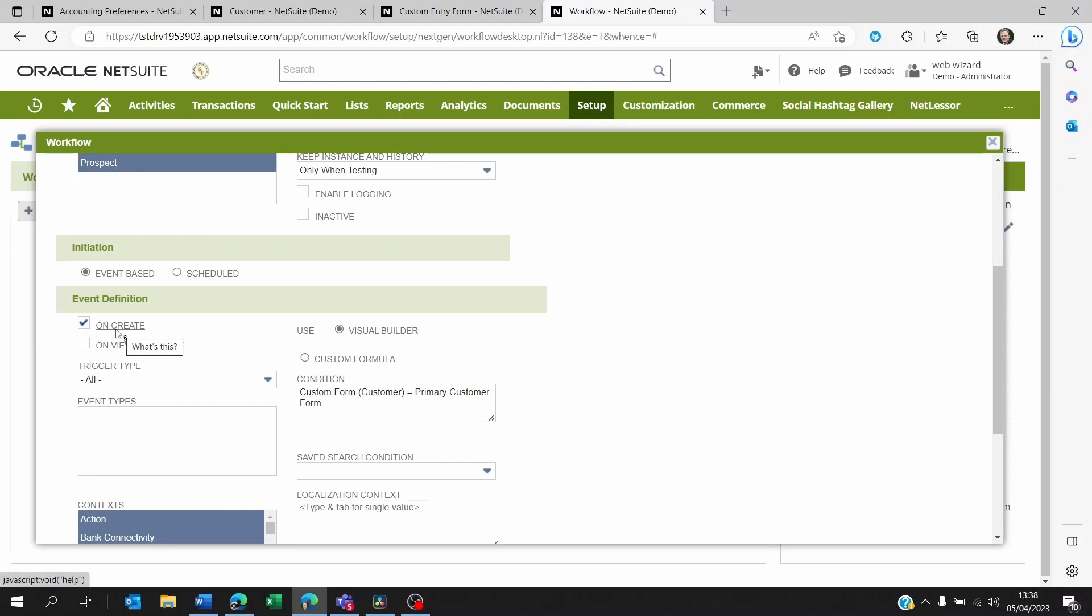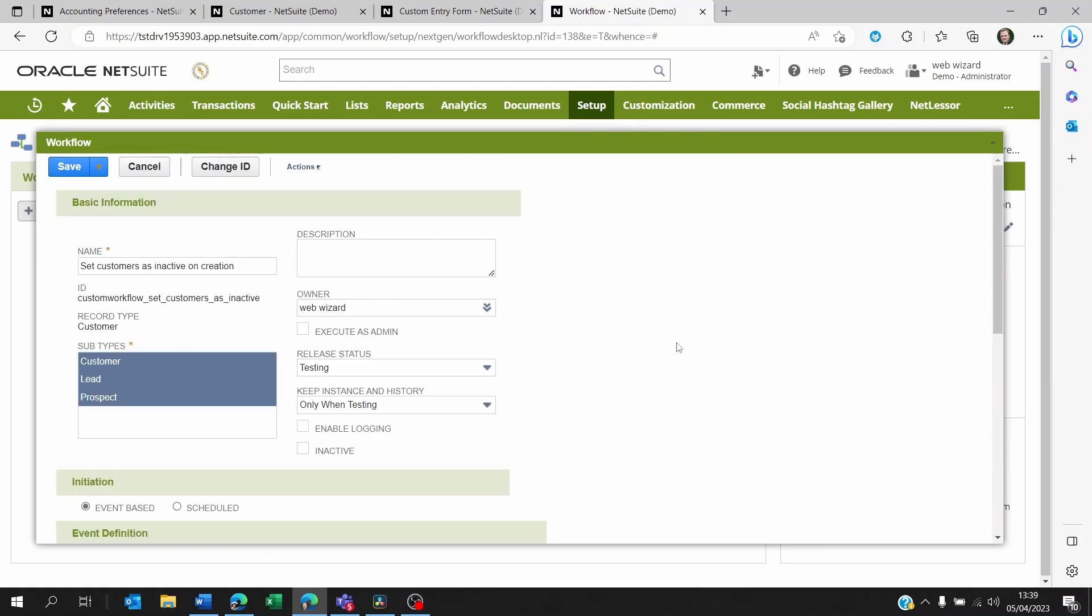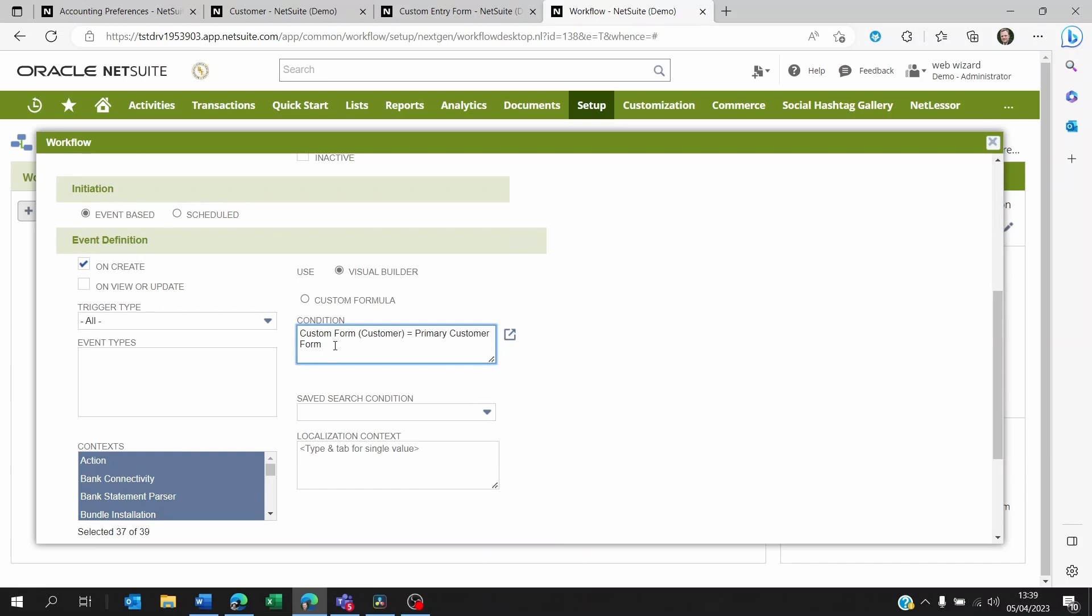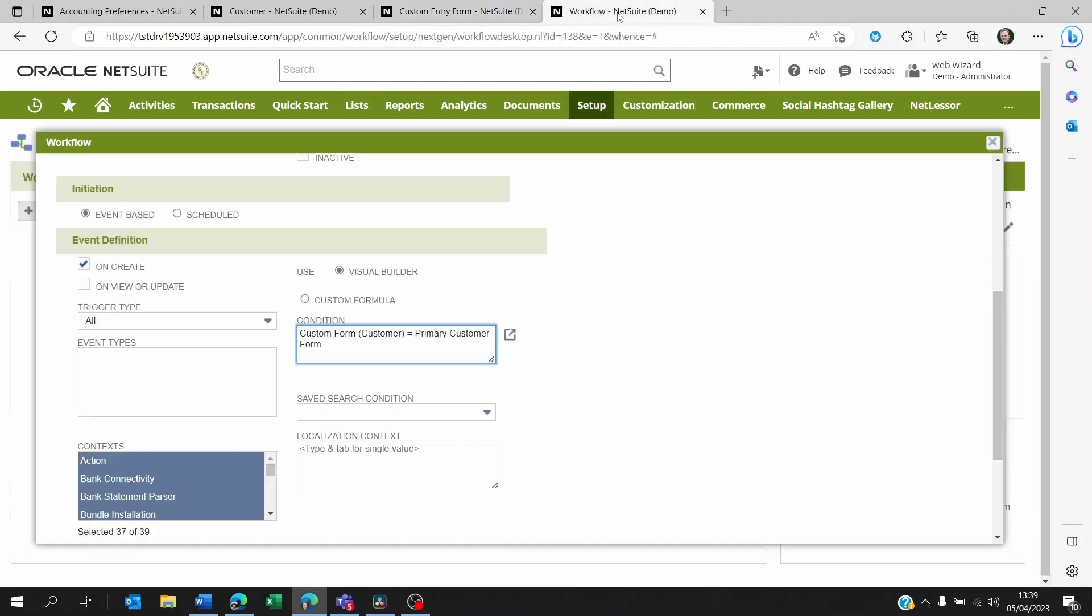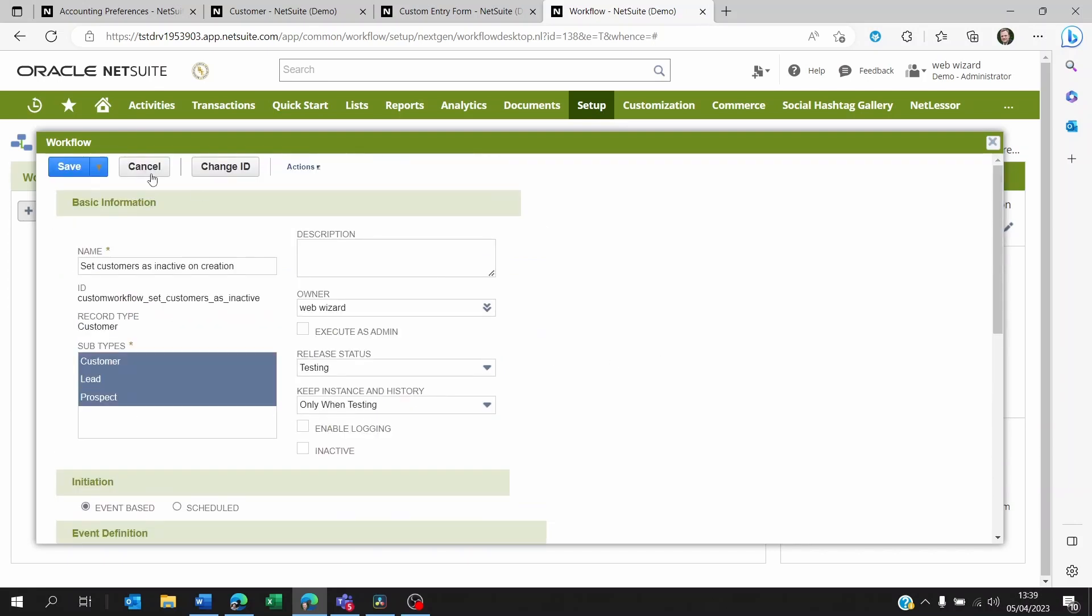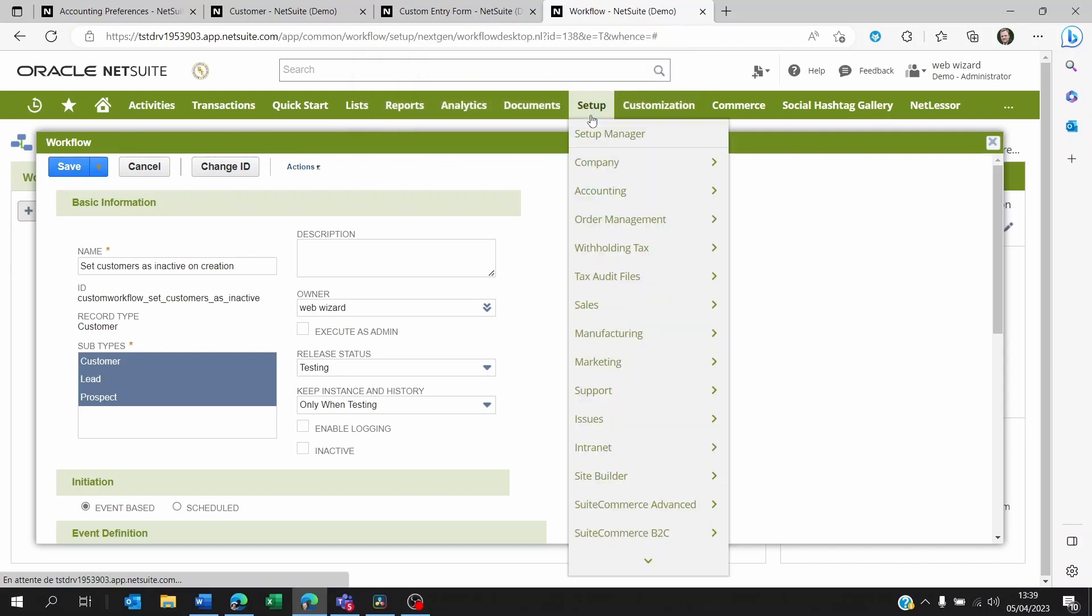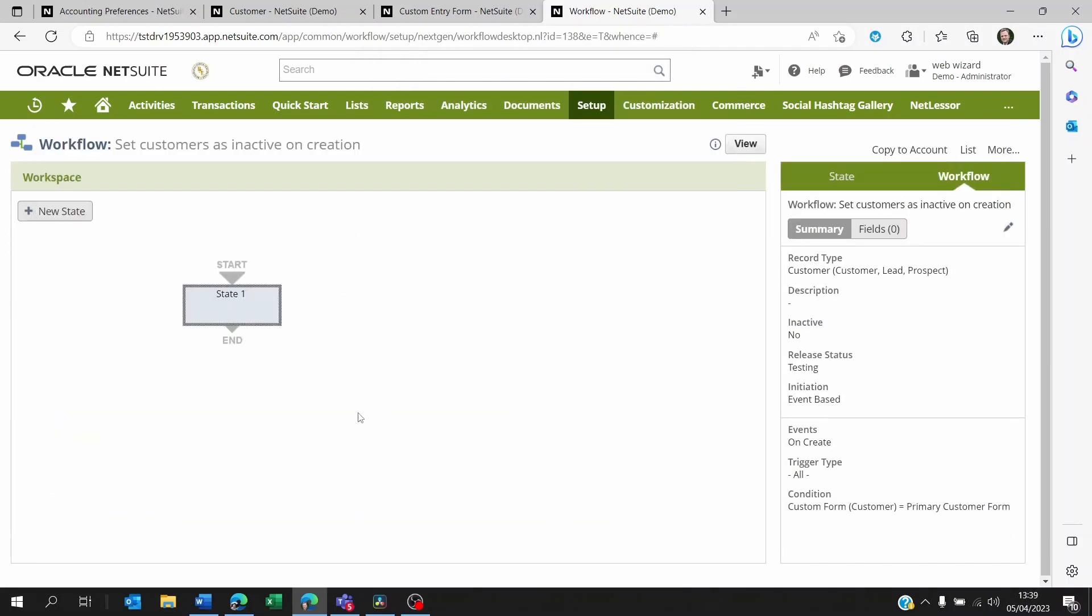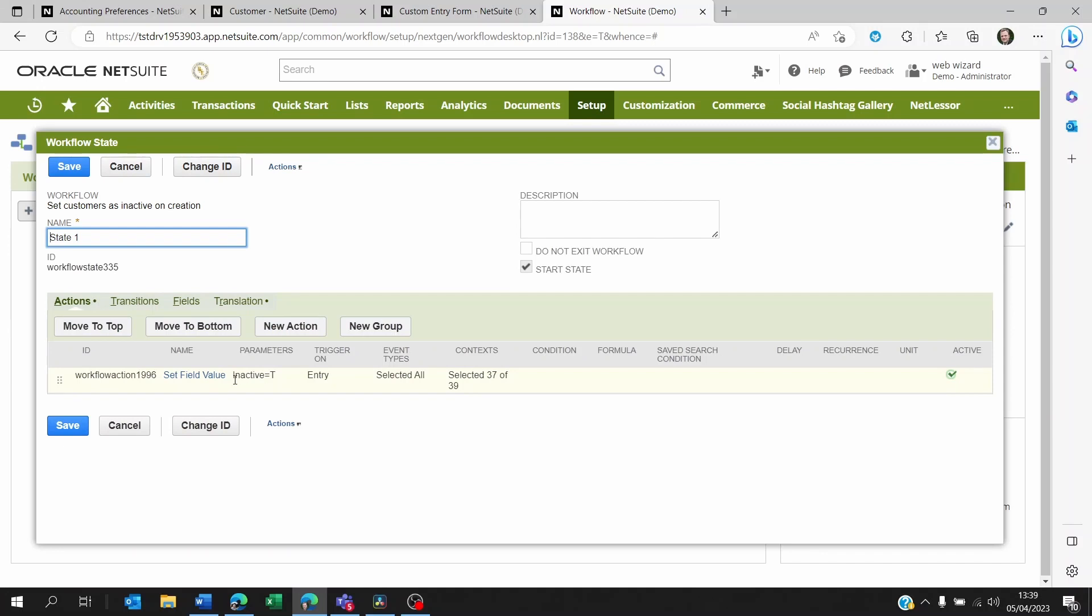On the workflow itself, I added a condition so that the workflow only works when the user's form when they create the customer is primary customer form, which is the form that I am using. So if someone is creating a lead, a prospect, or a customer using this form, then the inactive button is going to be ticked, which means that they will be able to enter the information on the customer but they will not be able to see that customer until it's been made active. Now let's have a look at the state within the workflow.